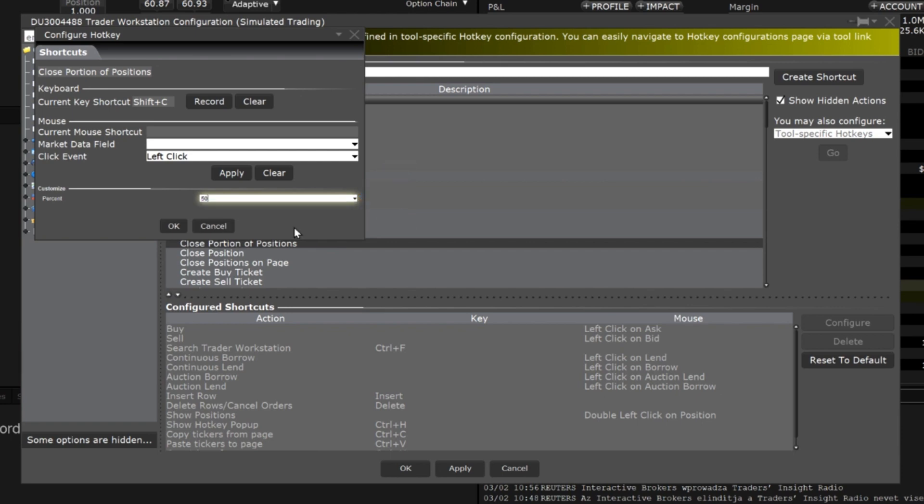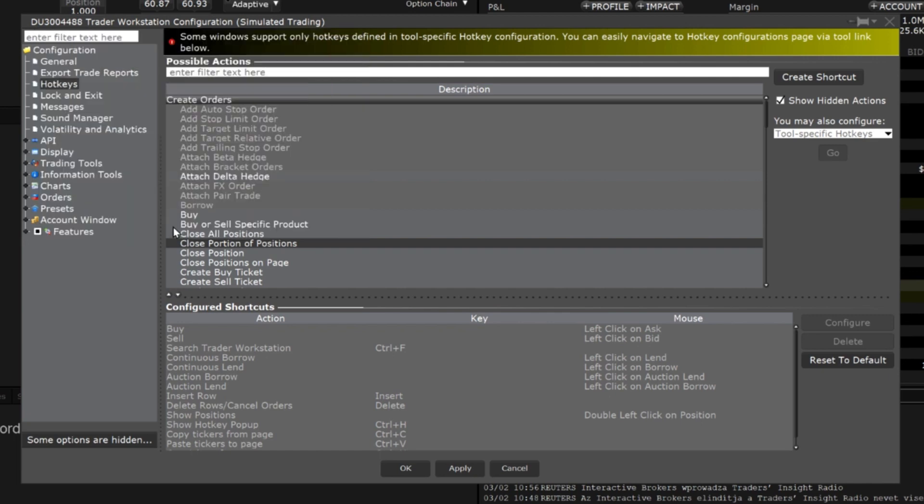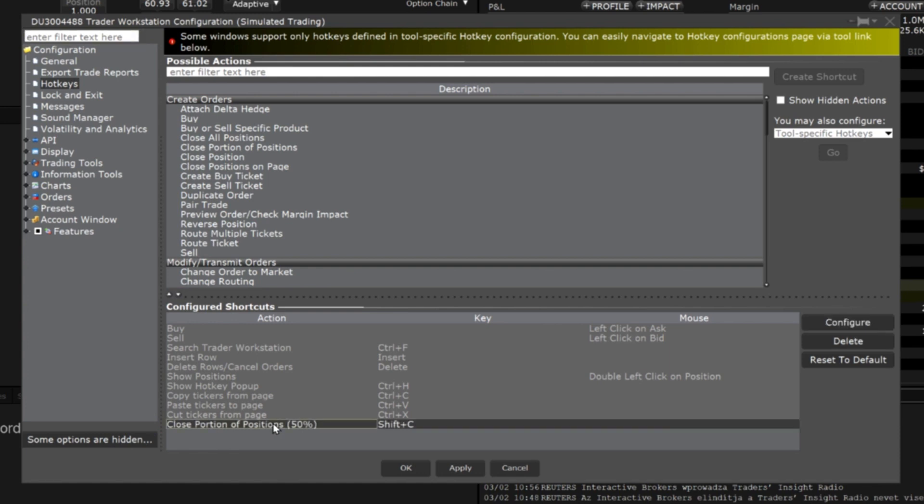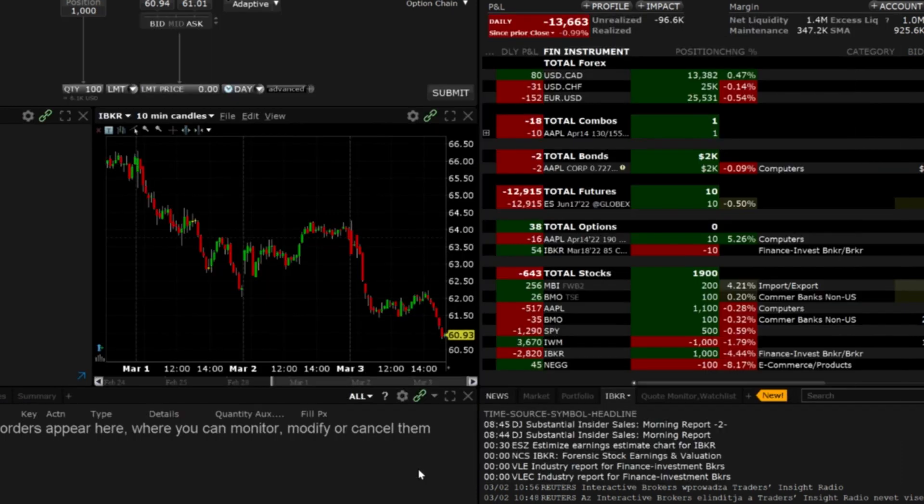Once satisfied click apply and OK and you will see the hotkey listed under the configured shortcuts at the bottom of the pane. Hotkeys are effective immediately once created so there is no need to restart TWS to begin using the shortcuts.